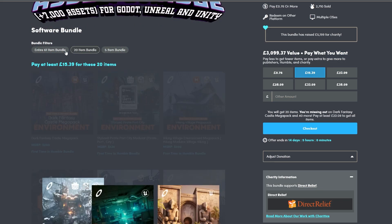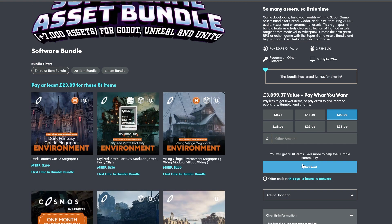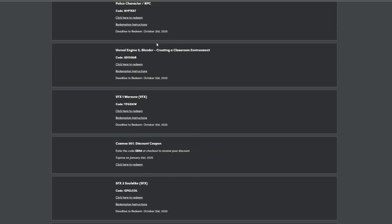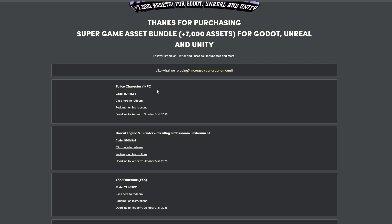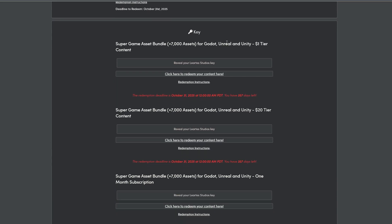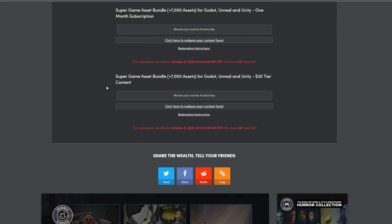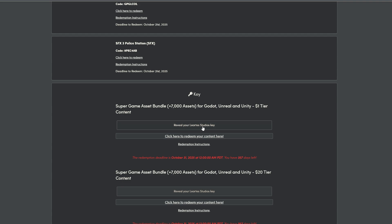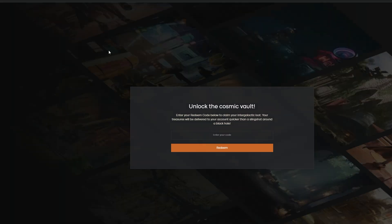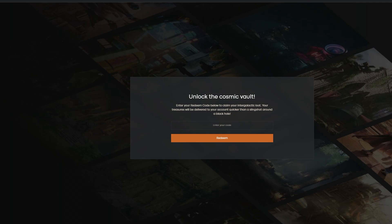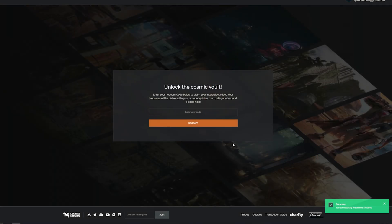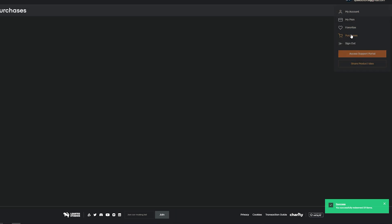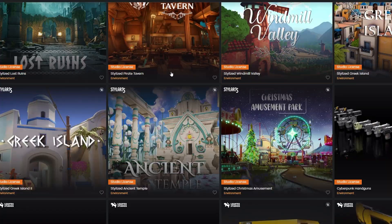If you want to get hold of any of these bundles, select whichever tier suits you and go to checkout. Once you've processed your order by clicking Pay, click to get your software — it comes with various codes for sound effects or characters. For the Loretta Studio content, you can redeem each tier — the $30, $20, or $1 — by revealing the code or clicking to redeem. When you click that, you'll go to the Cosmos Marketplace. Make sure you're signed in, enter your code, and you'll get a success message. Then drop down your account, go to Purchases, and you'll see everything in the bundles.